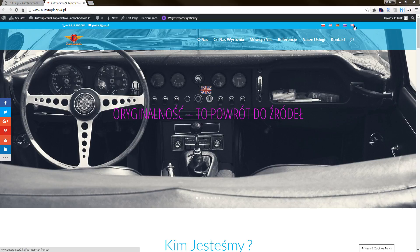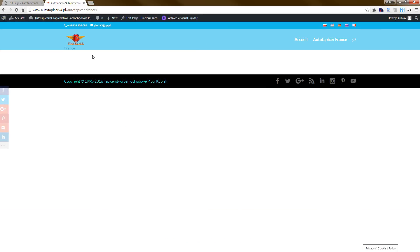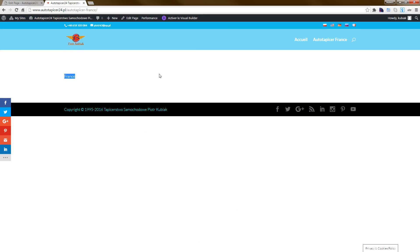Voila! We have it all set up, and when we click, you can see it works. That's finished. I hope this helped you build the secondary menu with flags. Sorry for my voice — I'm very tired from work. I hope this was helpful. Thank you and bye bye.